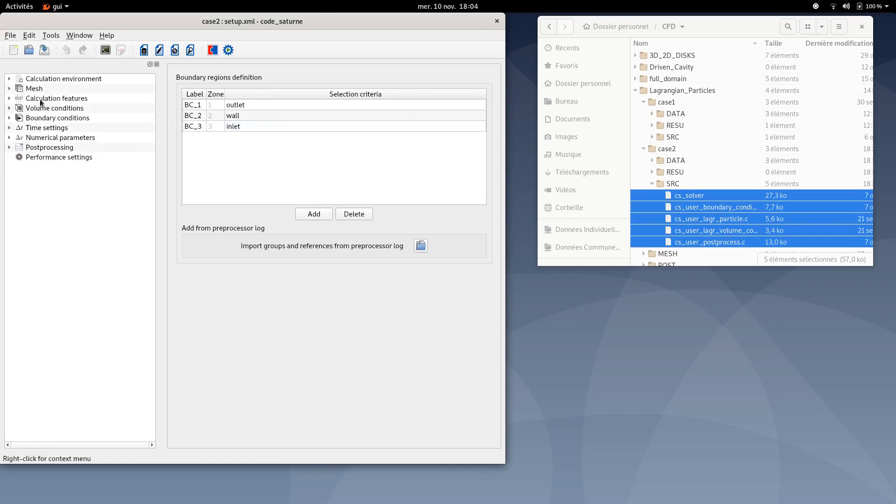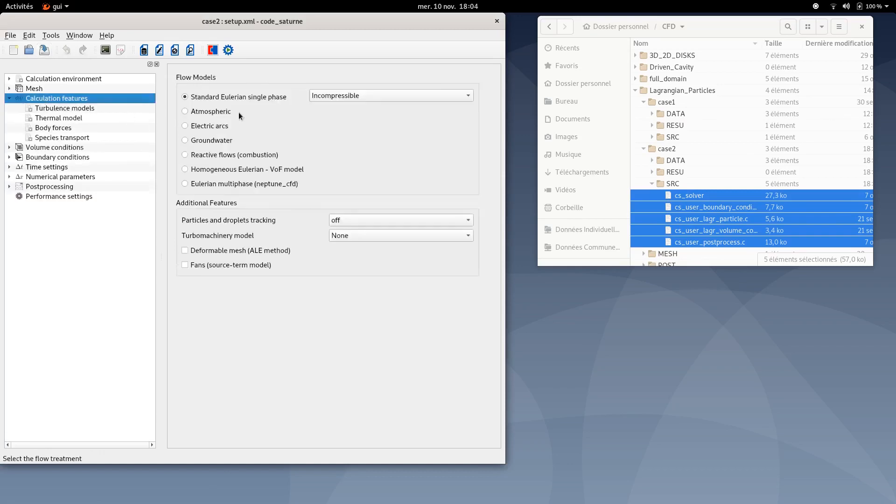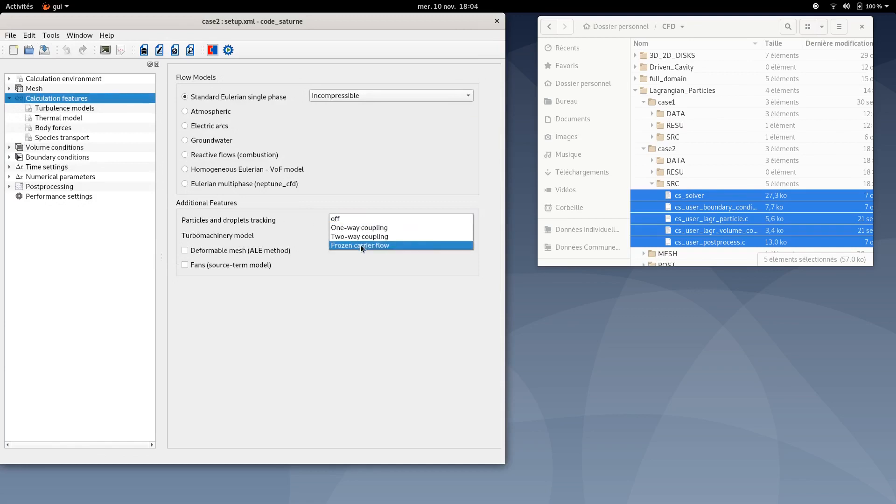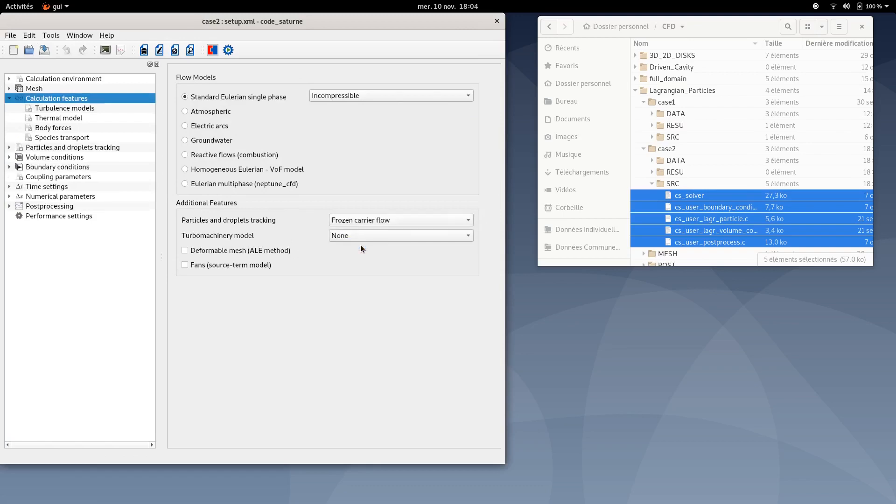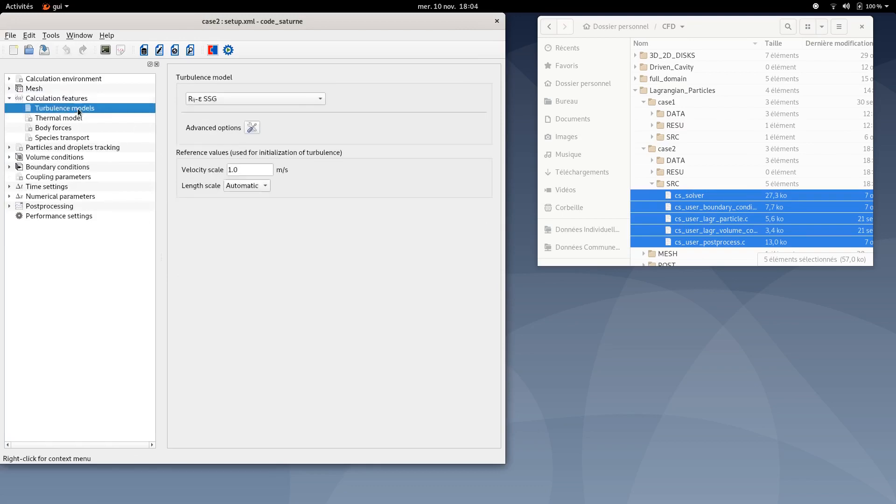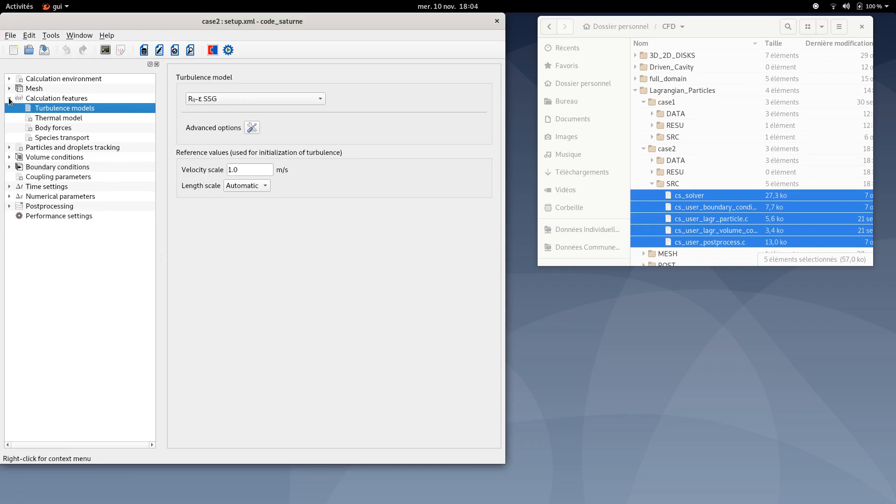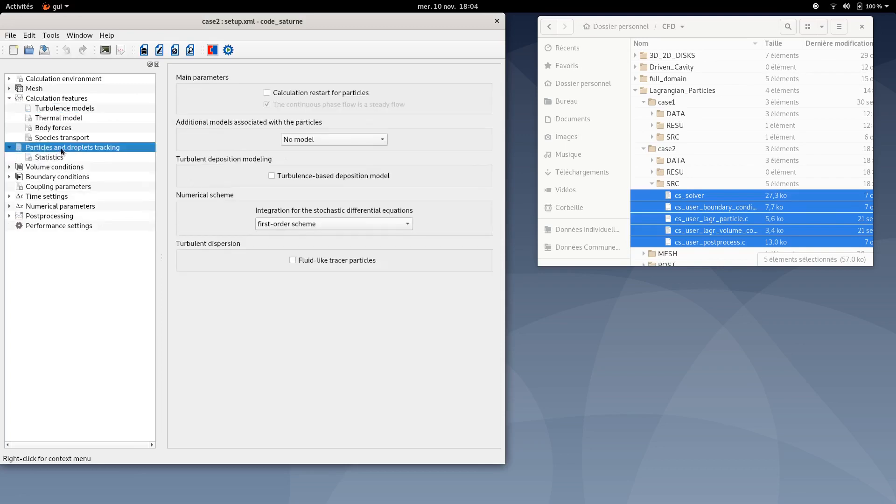Save your XML document. Then move to calculation features. Here you need to add this option, frozen carrier flow under additional features, particle and droplets tracking. Then you can move to turbulence models. Nothing changed here. Everything in this calculation features tab should be left unchanged.